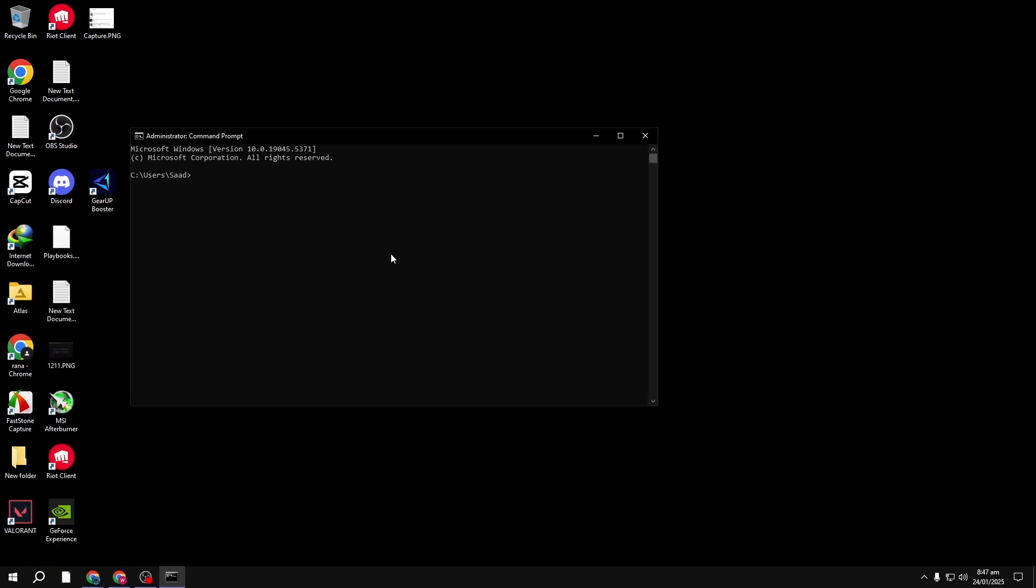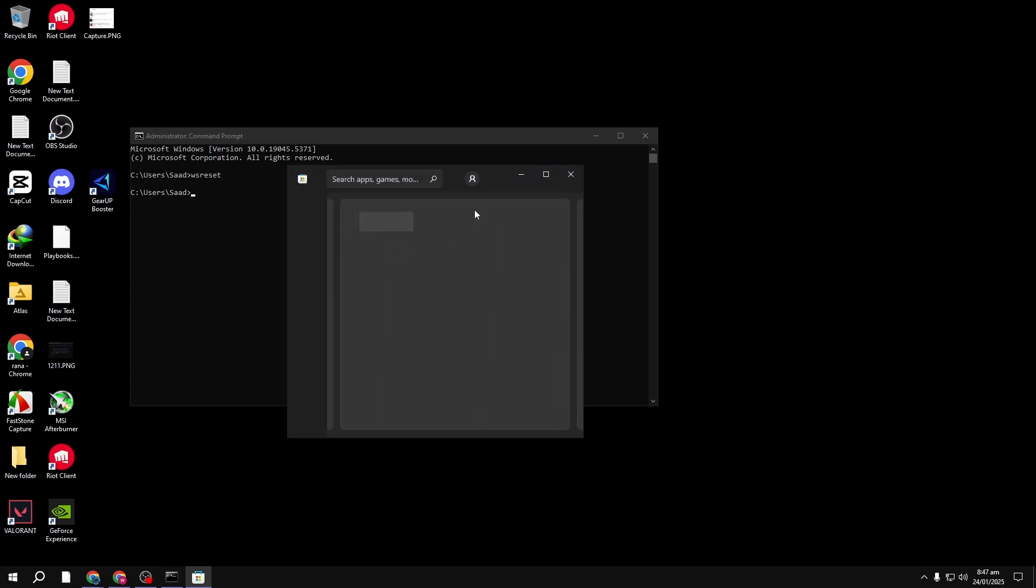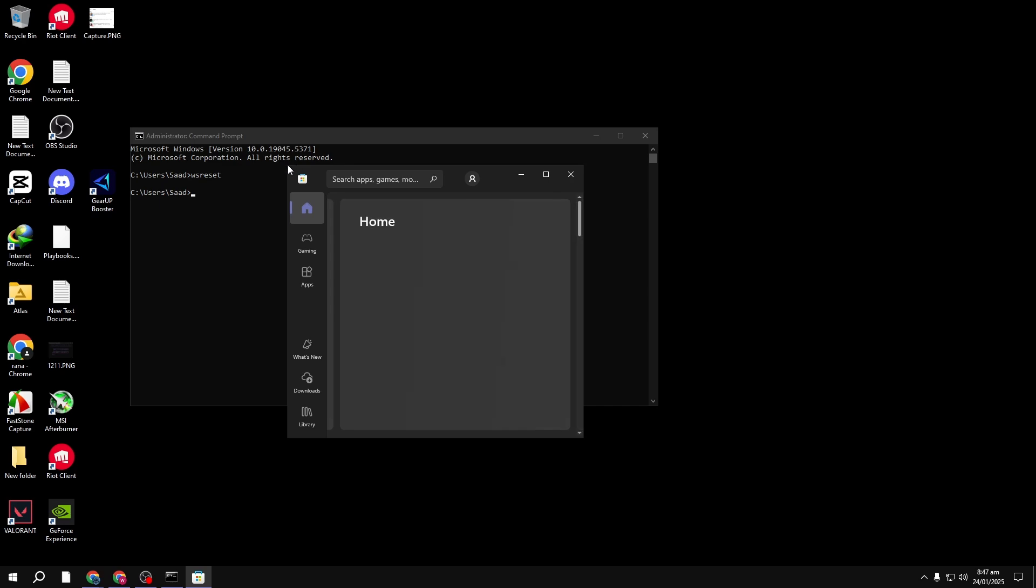Now, type in the following command: WS Reset and press Enter. This will reset all pre-installed Windows apps, like those from the Microsoft Store.